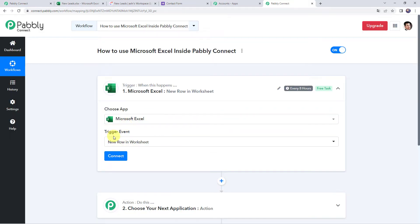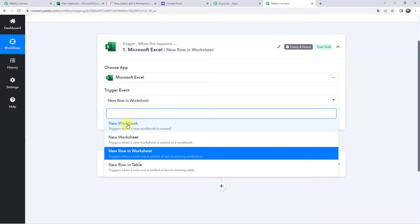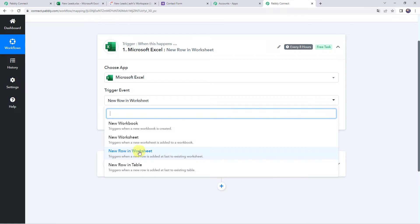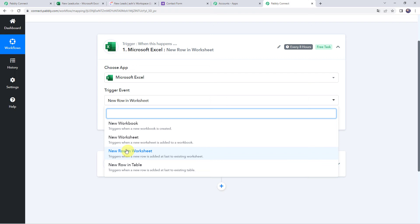Here we have to select the trigger event. We have various trigger events: New Workbook — triggers when a new workbook is created; New Worksheet — triggers when a new worksheet is added to a specific workbook; New Row in a Worksheet — triggers whenever a new row is added at the end of the existing worksheet; and New Row in a Table — triggers whenever a new row is added to the end of an existing table. Here we will be selecting the trigger event as 'New Row in a Worksheet.'